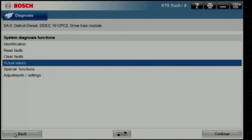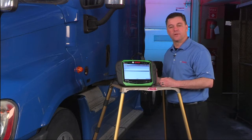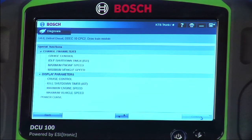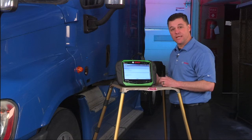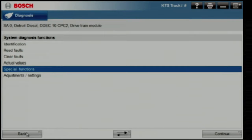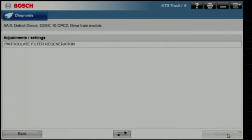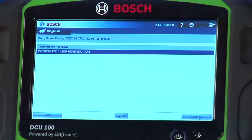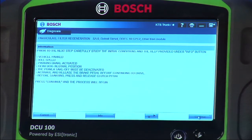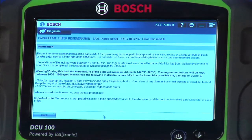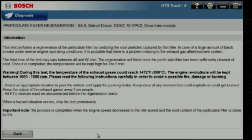In addition, we have some bi-directional controls we can do in the drivetrain module. Under special functions, you'll have the ability to change key parameters like road speeds. Under adjustments and settings, we also have the ability to force a regen on this truck. Select that menu and bring it up — it's going to give you the same breakdown we saw earlier. Hitting the info button will bring up more detail for that function.